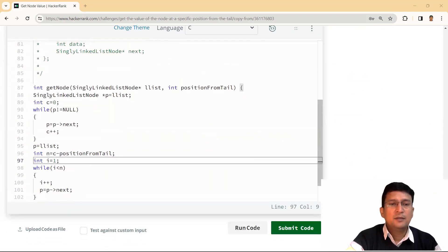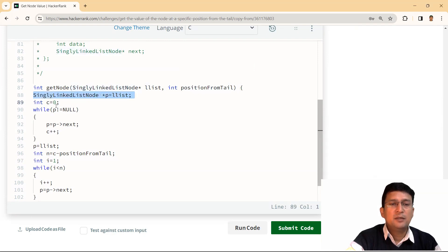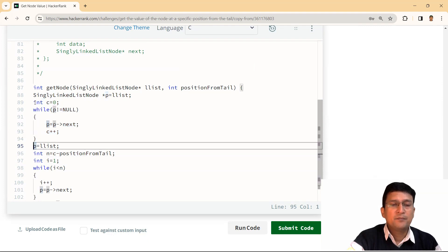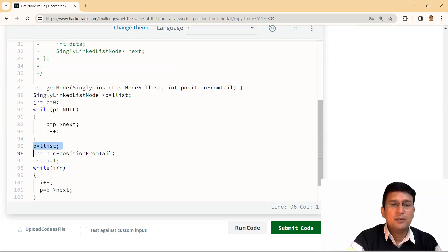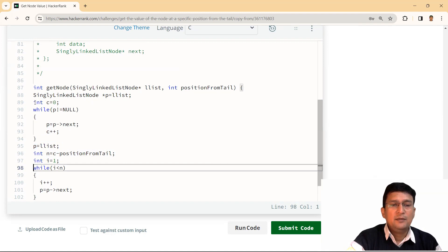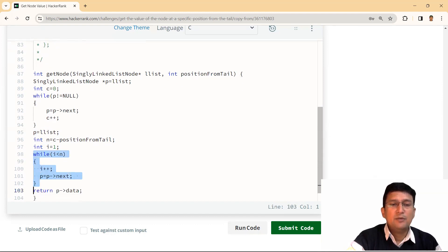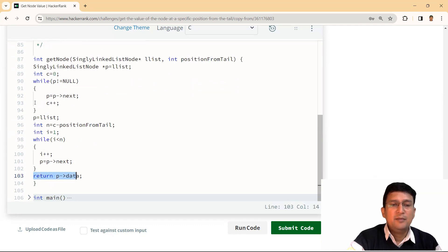That is what I have written here in this code. The linked list is given and the position from tail is also given. I'm taking pointer P at the first node and going to count the number of nodes using a counter C. While P is not null, I'm moving to the next node and incrementing C. When this loop ends, we have the count of nodes. Then I restart P at the first node. I find a value N which is C minus position from tail. I have to move N minus one steps from the beginning using iterator I. While I is less than N, I is incremented by one and I move to the next node. When this loop ends, P will be at the desired node, and finally I return the data of that node.